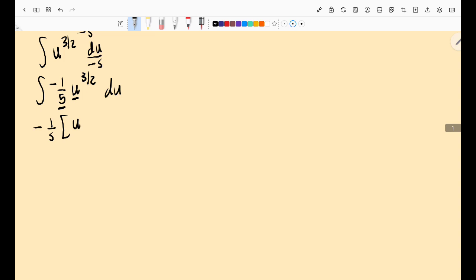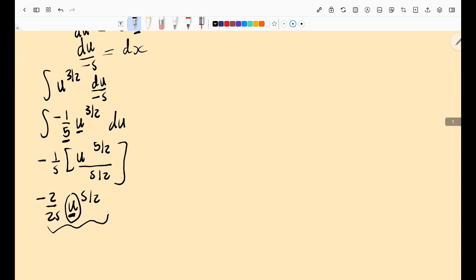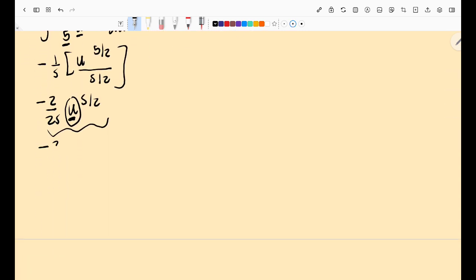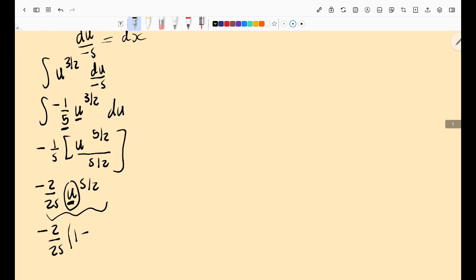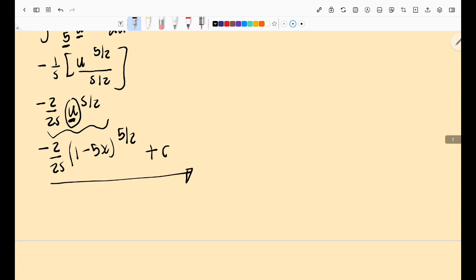That gives (-1/5) · u^(5/2) / (5/2), which simplifies to -2/25 · u^(5/2). But we're not done — we need to substitute u back, just like k-substitution from high school. Since u = 1 - 5x, the final answer is: -2/25 · (1 - 5x)^(5/2) + C. Never forget the constant C.